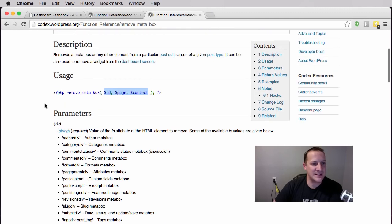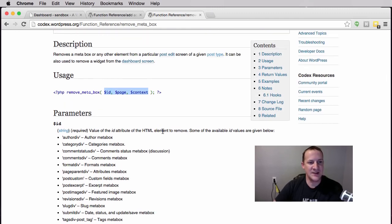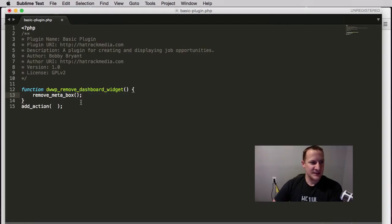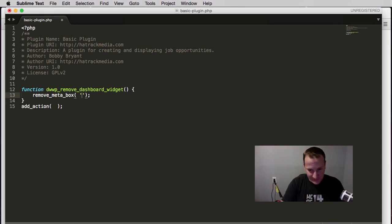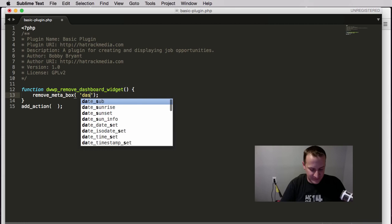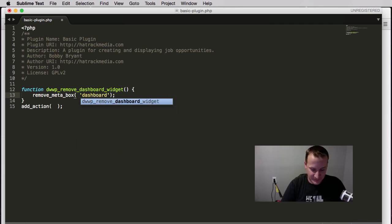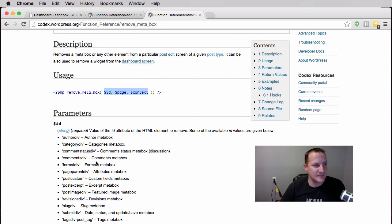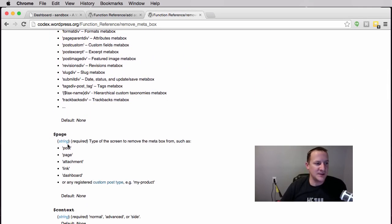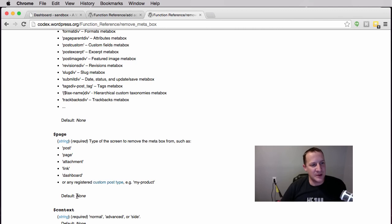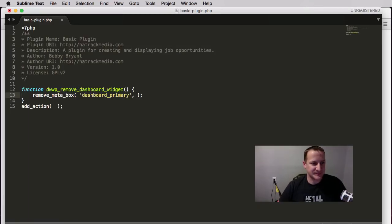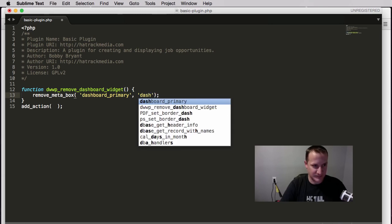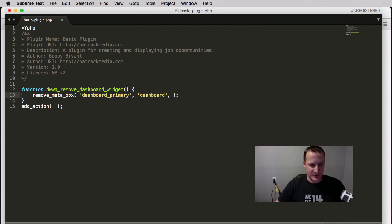The first thing we need is an ID — the ID of the HTML element to be removed. In this example the element to be removed is called dashboard_primary. The next thing is the page, passed in as a string. Examples are post, page, attachment. In this case it's on the dashboard, so the page is dashboard.